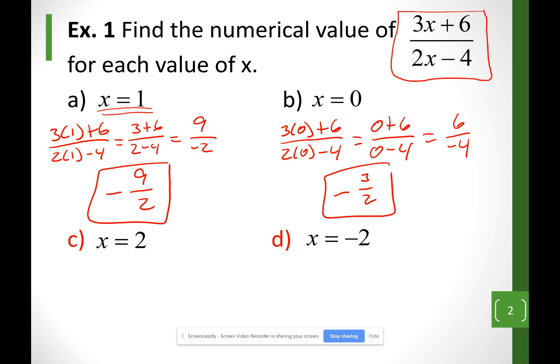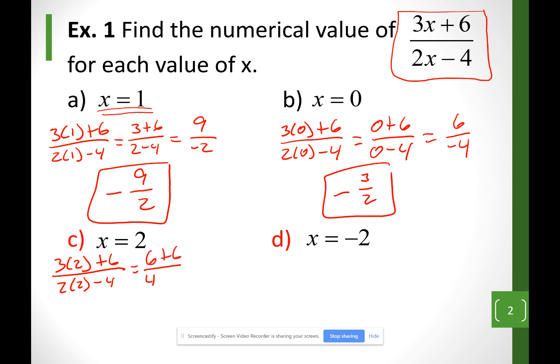Now let's take a look at some special cases, like example c. My x is 2, so I have 3 times 2 plus 6 over 2 times 2 minus 4. On the top I have 6 plus 6, and at the bottom I have 4 minus 4. That gives me 12 over 0. Whenever we have a 0 at the bottom and the top is not 0, we're going to call this undefined.